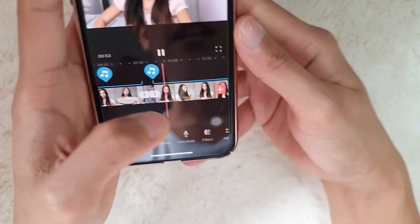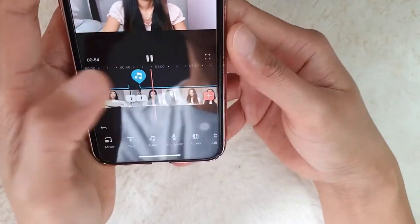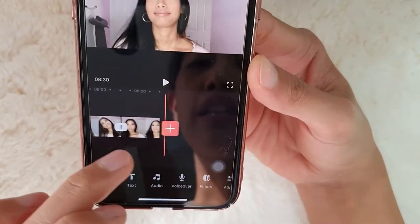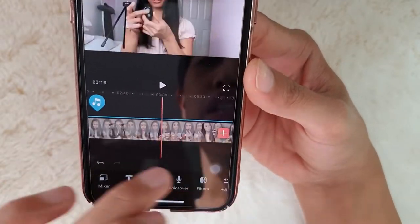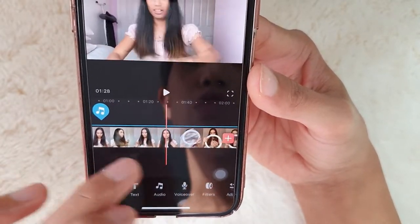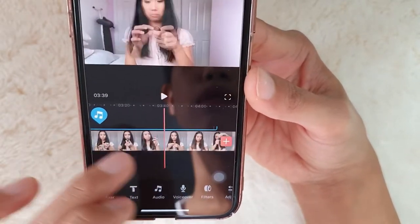Next, we want to cover the whole video with music. So we'll just copy this — or you can add again. But it's the same thing — you can duplicate it.